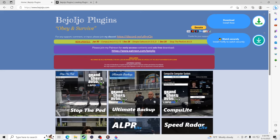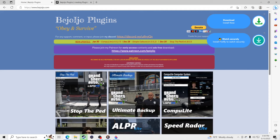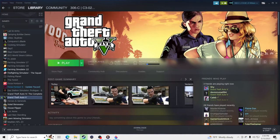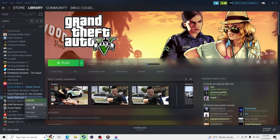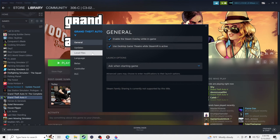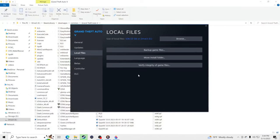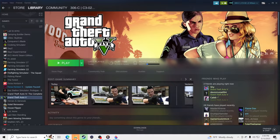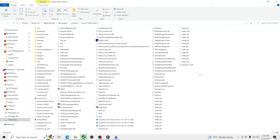We're going to start with Stop the Ped. The very first thing you want to do is go to Steam, open your Steam library, go to Grand Theft Auto 5, right-click, go to Properties, then Local Files and Browse Local Files to pull up your GTA 5 main directory. If you don't have it through Steam, that's fine — just make sure you know where your GTA 5 main directory is.